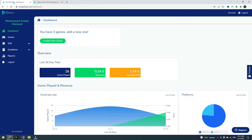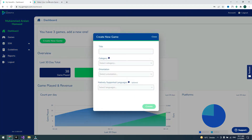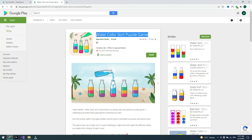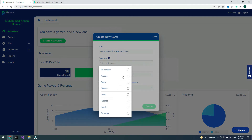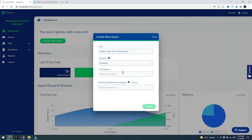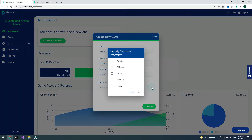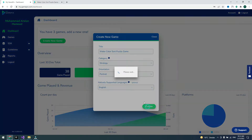In the developer dashboard, click on Create New Game. Give it a title, then select the category of your game. Choose the orientation, size, and language. You can add many languages — for this video I will use English — then click on Create.